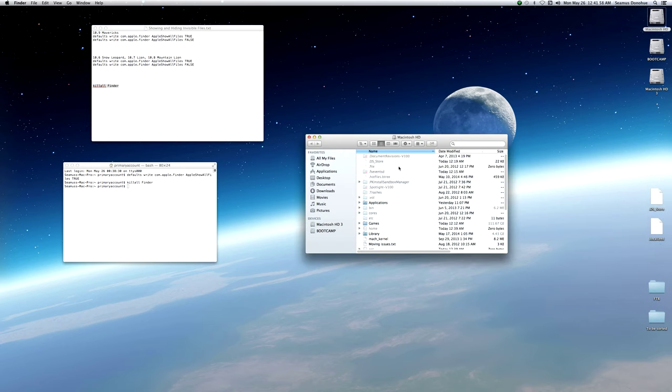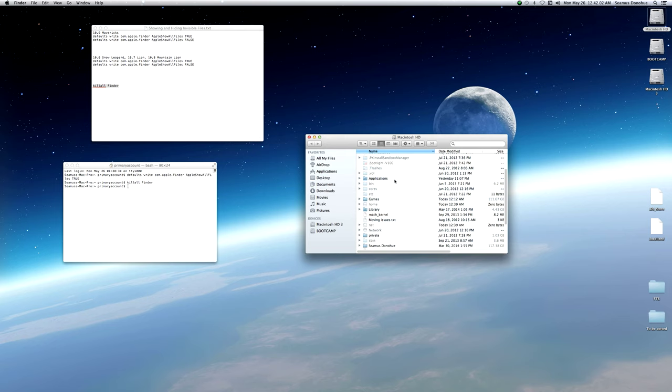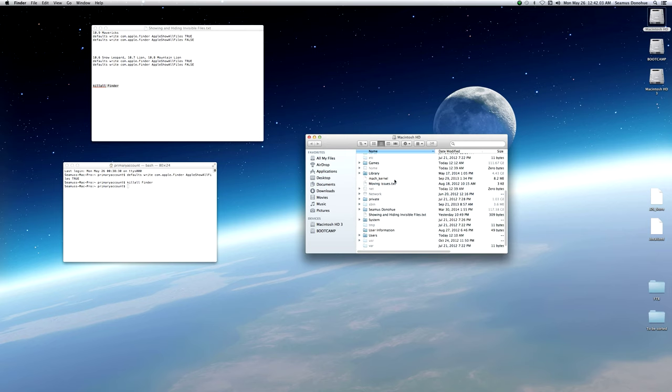Whichever the case might happen to be, put the command into the terminal, press return. You then want to do killall Finder, press return, and you should now have invisible files show up. It should look something like this. There should be a whole bunch of things that start with periods, other things that are slightly grayed out. If this doesn't show up, you might need to then do a machine restart, and hopefully then it should work.